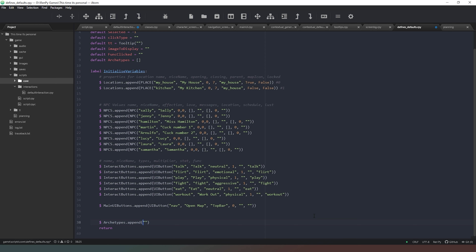The first value in every one of our archetype lists is going to be the name of the archetype. We can have a bit of fun and give them some interesting names. The first archetype will be 'sporty' - we can give it a more glamorous name later on. We're going to add three different types of interactions based on the character. A sporty person is going to respond well to 'physical', because that encompasses working out.